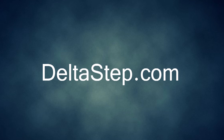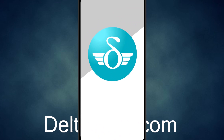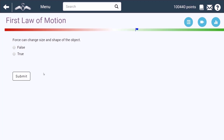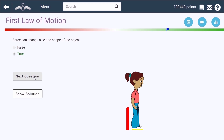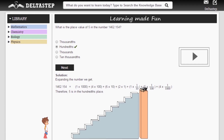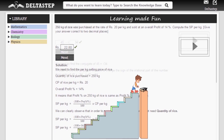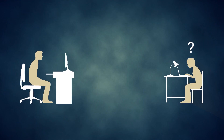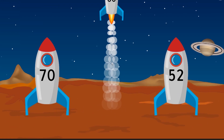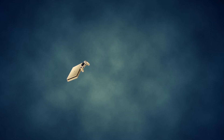Don't forget to subscribe to our channel and hit the bell icon. You can also register for free at DeltaStep.com or download the DeltaStep app to get access to all our 5000-plus videos as per your school syllabus. Master each topic with our adaptive practice technology, get millions of questions with step-by-step solutions, unlimited mock tests, and get all your doubts resolved instantly.